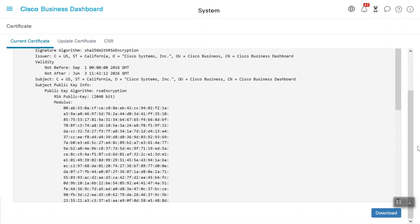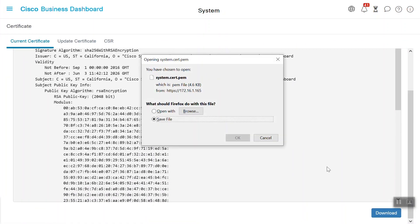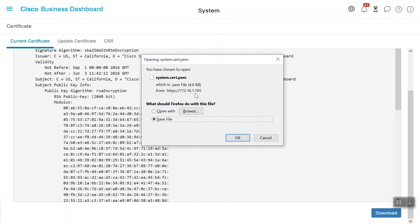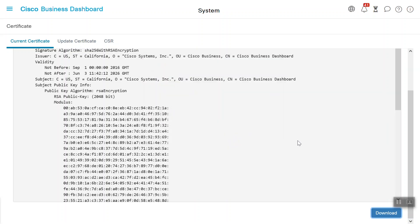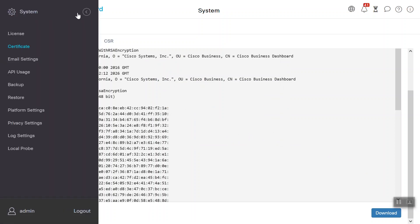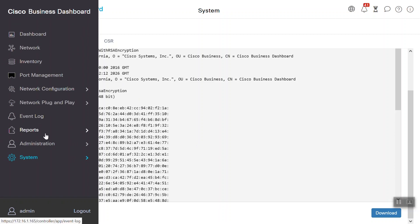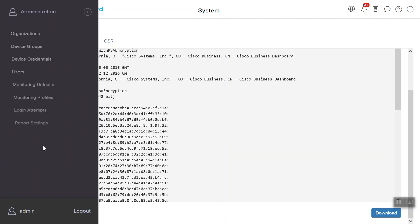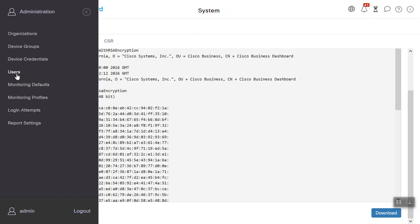Next, you will need to get the access key ID and access key secret. To do so, go back to the menu and choose Administration and then Users. Once in here, go ahead and click on Admin.